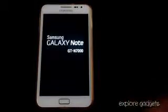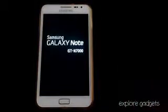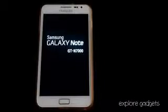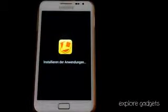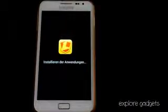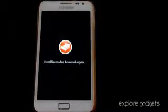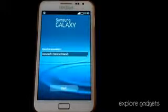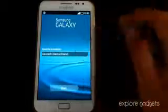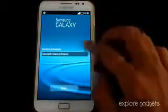The installation has been completed and the phone automatically rebooted. We are up now, so let me just quickly do the basic setup.